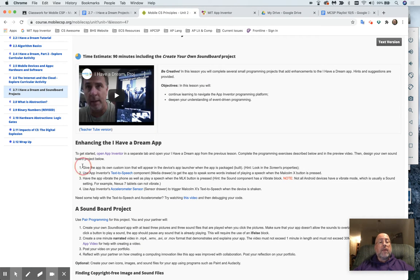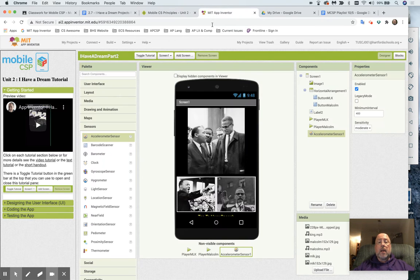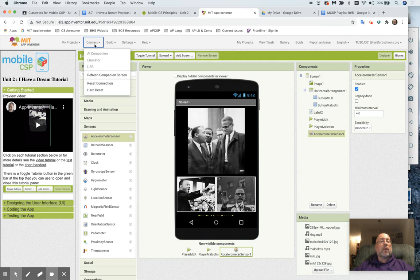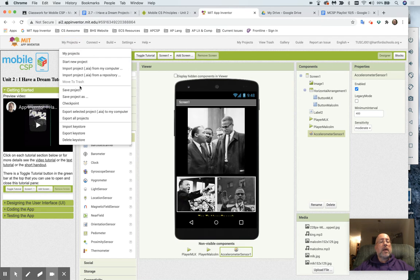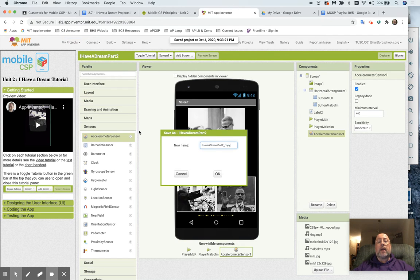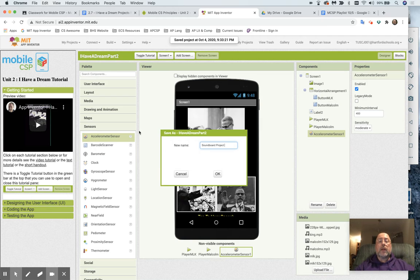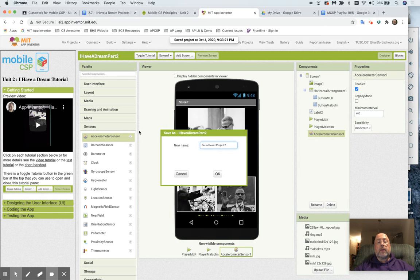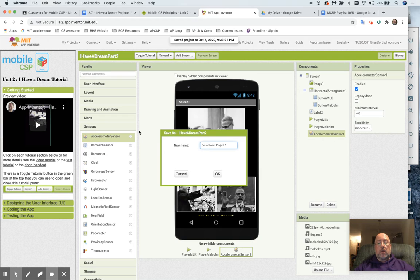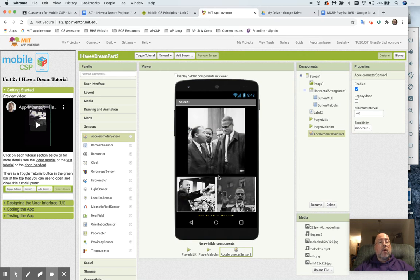You're going to give the app its own custom icon, and that one's a little bit tricky, but first of all, of course, you're going to go in here, and you're going to go to My Projects, and you're going to go to Save Project As, and then you're going to have to rename it Soundboard Project, and I would even call it 2-7. I can't use that 2-7, underscore 7. I can do a 2-7, and of course, I can't put any spaces in it.